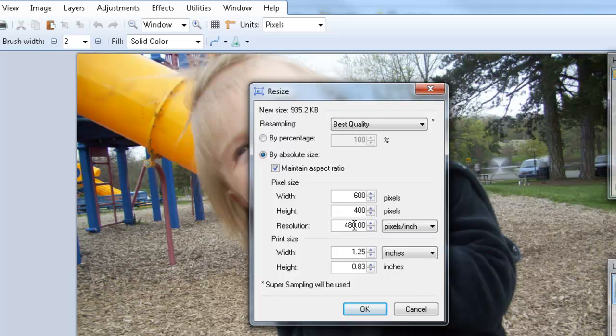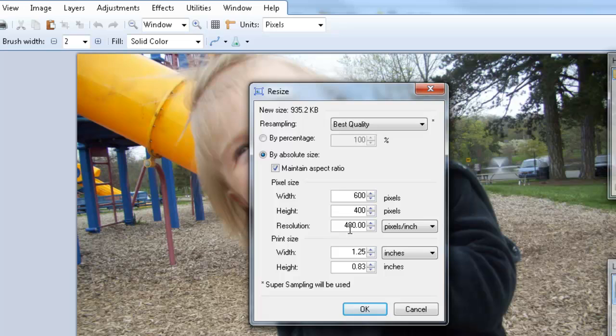The other thing I'm going to change is the resolution here. Right now it's set at 480 pixels per inch. Computer monitors typically display 72 pixels per inch. So having all these extra pixels, this extra image information, only makes the picture larger on a computer screen than it needs to be. So let's set our resolution down to 72.